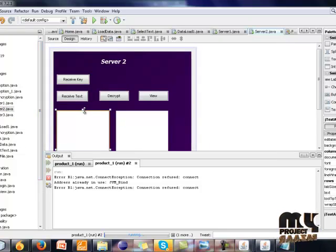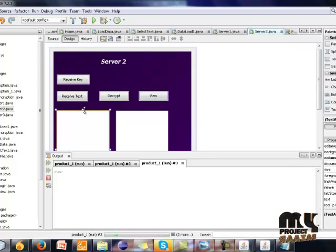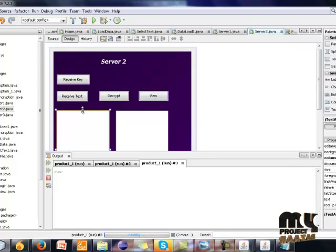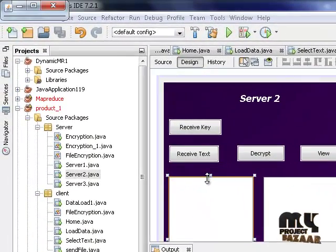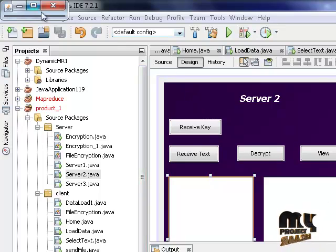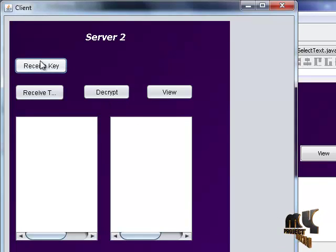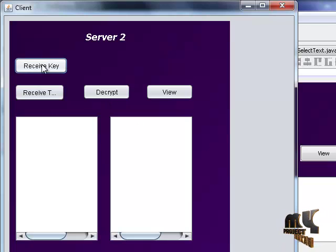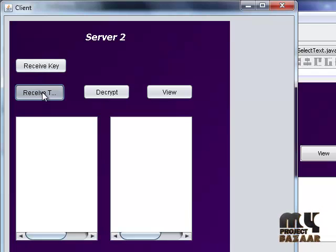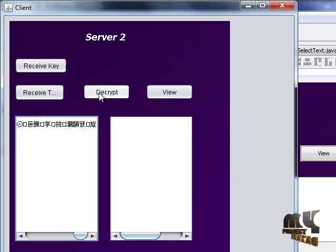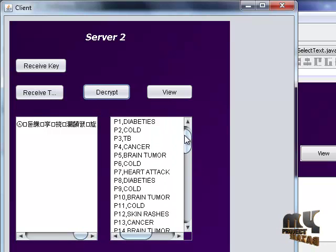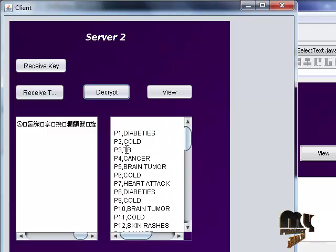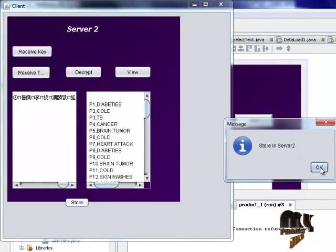Next, run the server 2. Click the save key button. The key is received. Click the receive text button. Review the encrypted messages and click the decrypt button. The information is decrypted and stored in server 2.